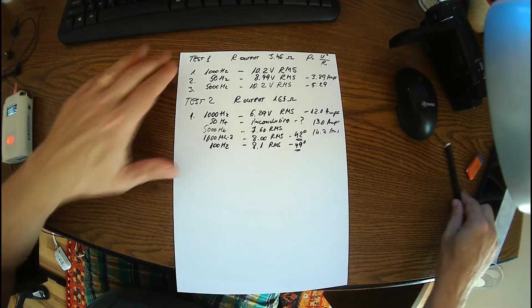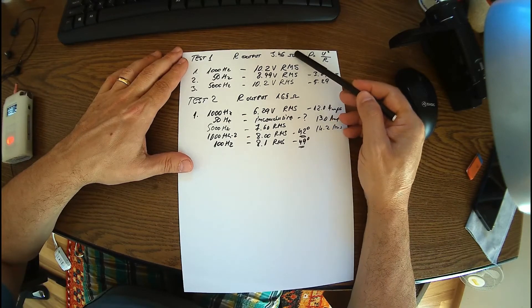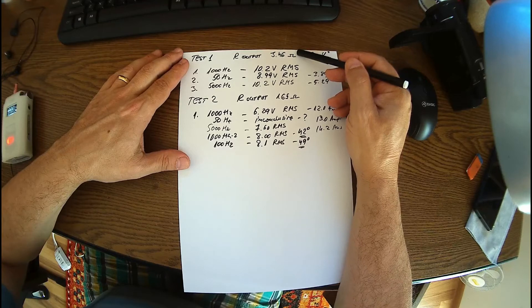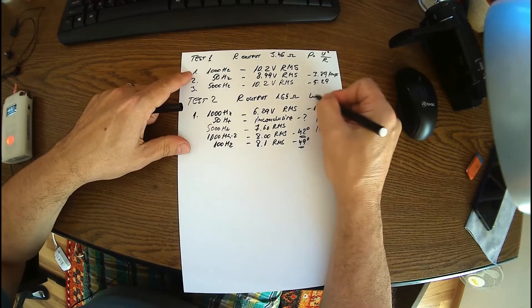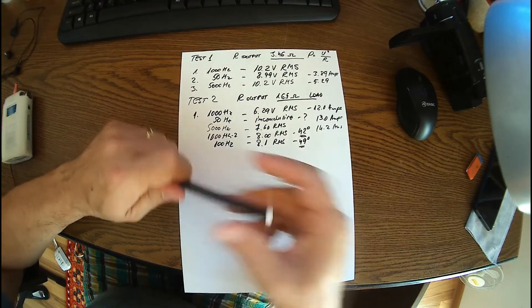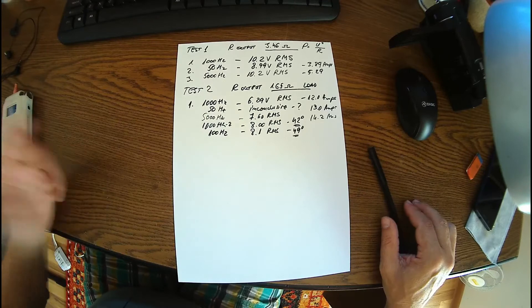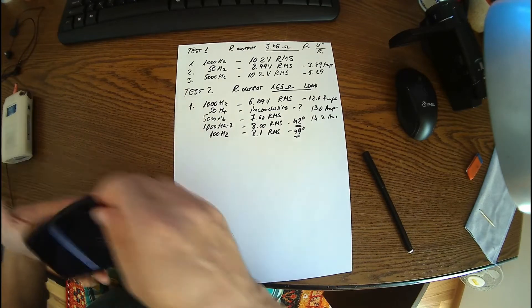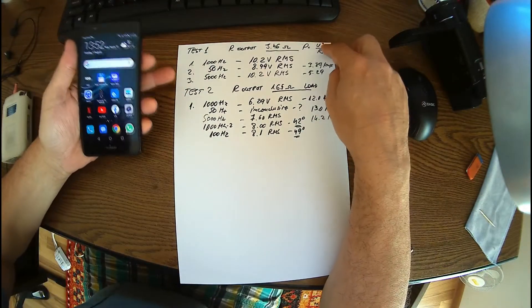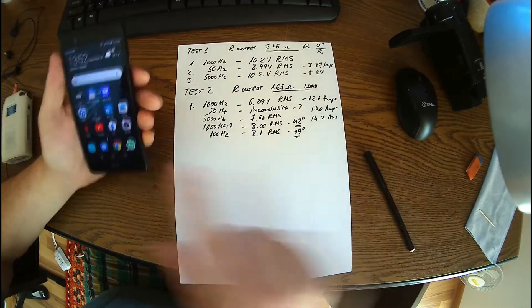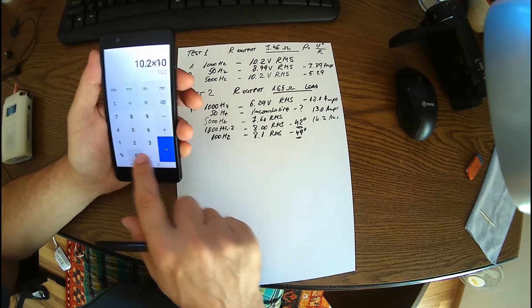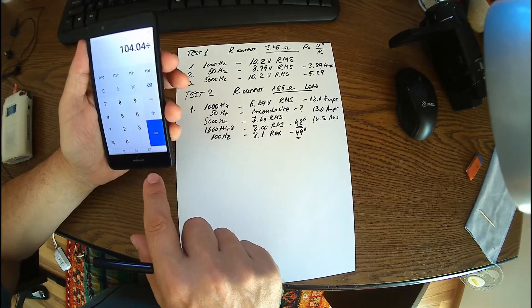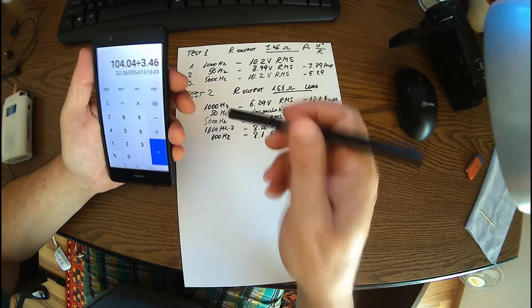So we got the numbers here. We have two different tests, one with a 3.46 ohms output, that's the output resistor or load, let's call it load. And the other one with 1.65, it should be two ohms but I didn't have any two ohms resistor, so I used what I had. Let's have some mathematics here. Formula for checking the power, it's very simple: power equals voltage squared divided by resistor. So in our case we have the output 10.2 times 10.2, 104 divided by 3.46, and that gives me around 30 watts.